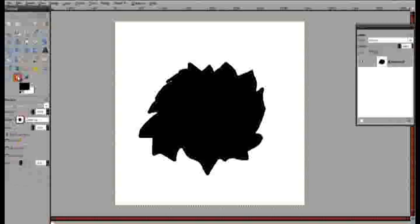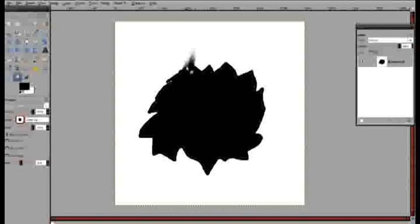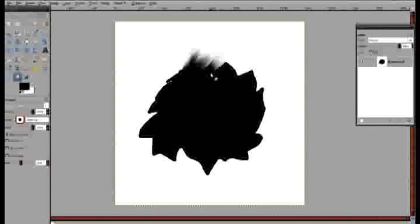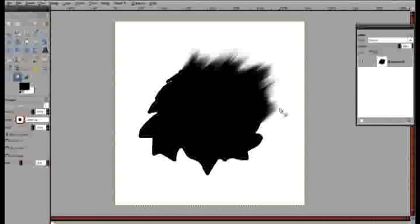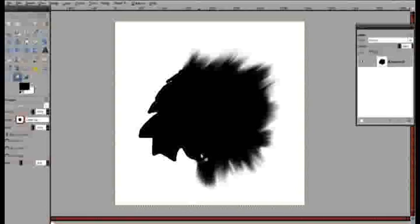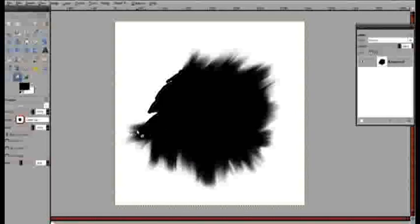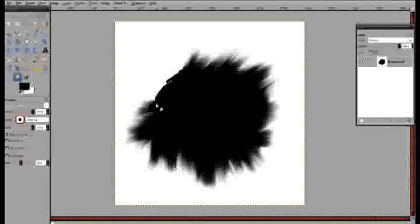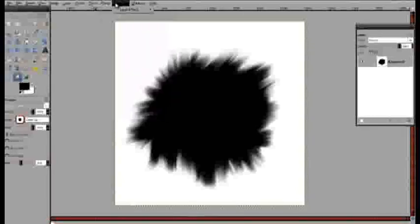Now we get the smudge tool with a scale of full, 10 out of 10, and then a rate of lower than 50. I'm just going to smudge outwards. And there we go.